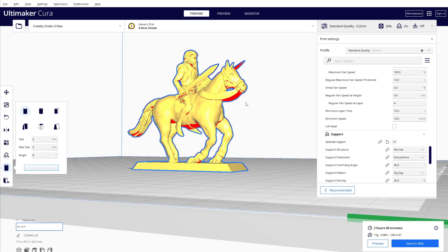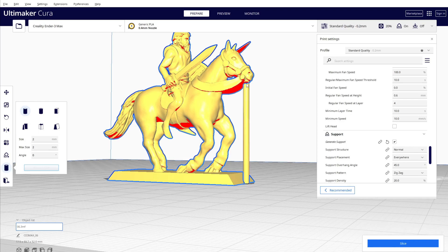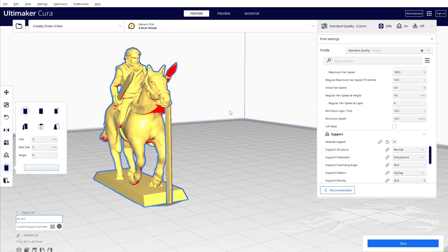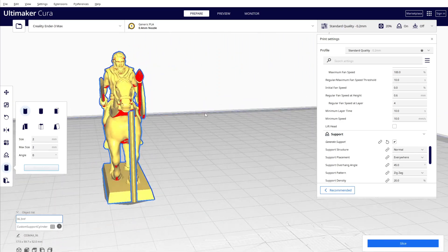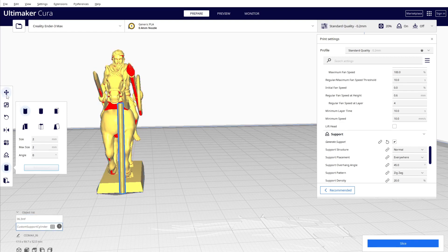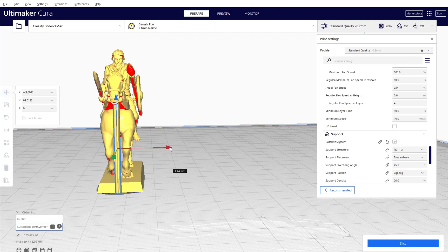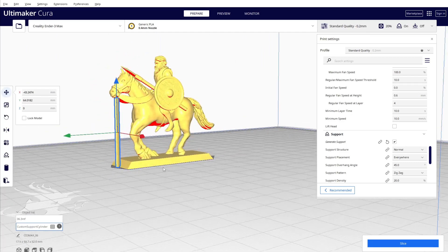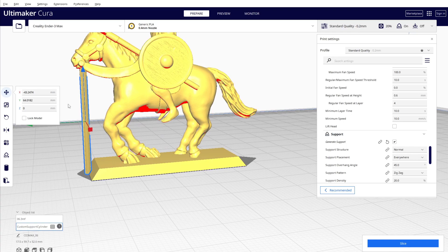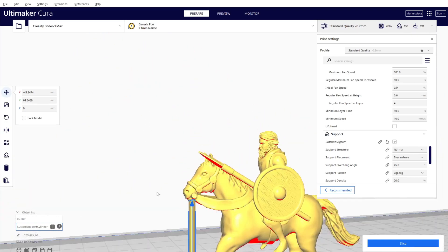So let's put them one by one and we'll see how much we can improve in terms of printing time and material. So first I'm going to put one for the... you can just click, it's going to come like this. Okay, of course we need to adjust the position.